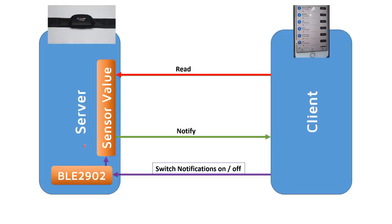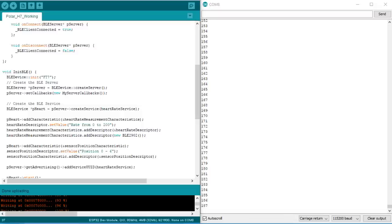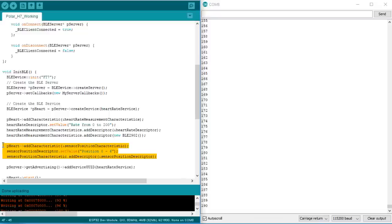The client can remotely switch notifications on and off. So if no client is there to listen, no notifications are sent. I like this concept. Back to our script, we can add additional characteristics. They look like the heart rate measurement characteristic. So for each new characteristic, it is exactly like in this film.